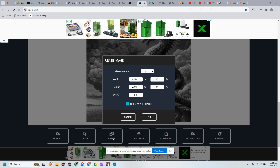You will need to resize your image. My tiles are 4.2 inches, so I want my image to be just a little bit larger than that so I know it goes from edge to edge. I'm going to set my image at 4.3 inches and hit Enter. Because the fixed aspect ratio is checked, when you change one dimension, it changes the other.